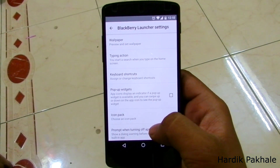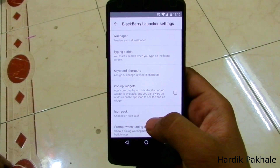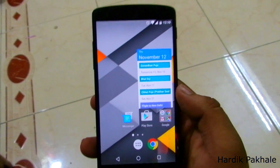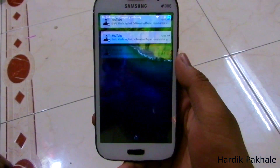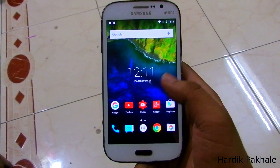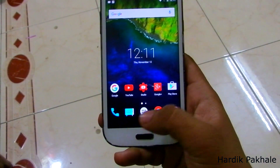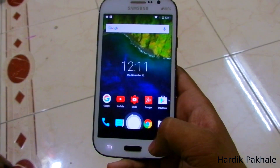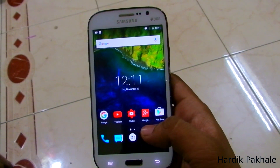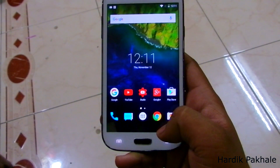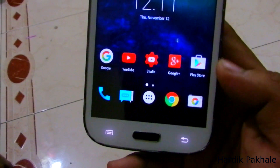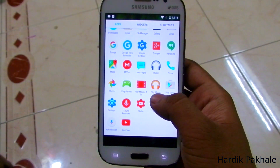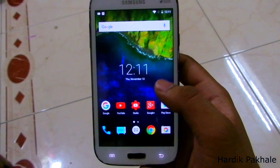If you go into settings you can see the option to change the wallpaper, typing actions, and more. I'll show you one more device running it — here's my Grand running Android 5.1 Lollipop. Unfortunately it doesn't have on-screen buttons so the app drawer is a bit above the screen. On the Nexus you have on-screen buttons so it appears right above them.